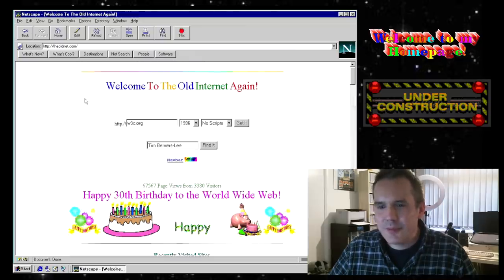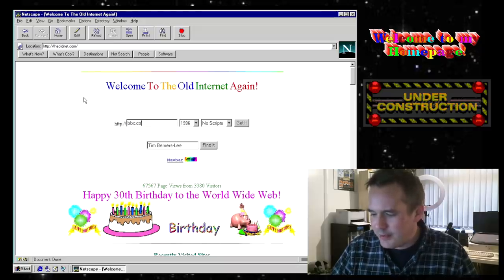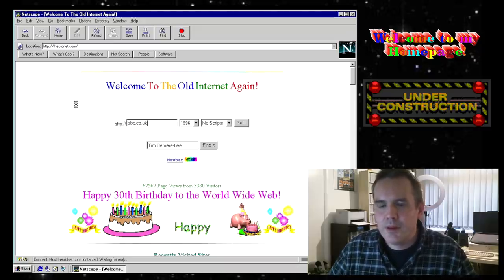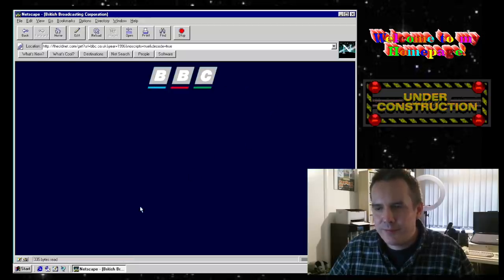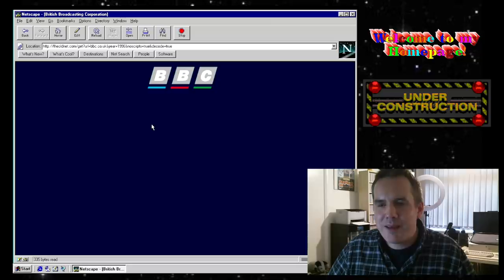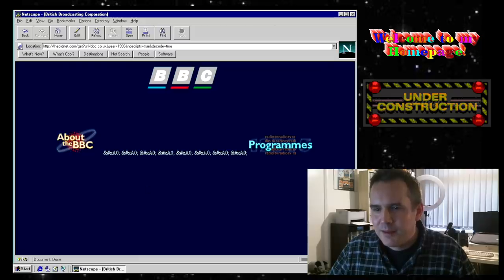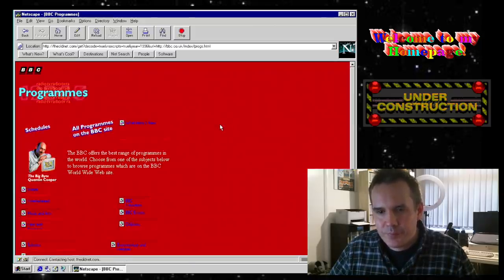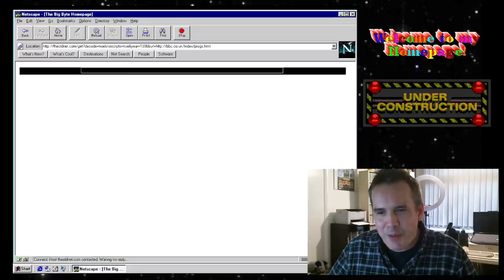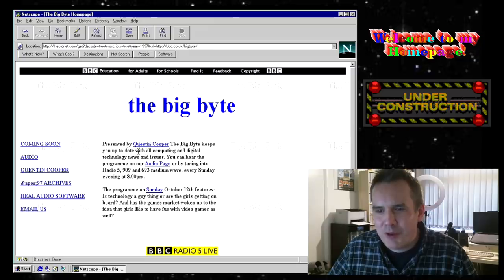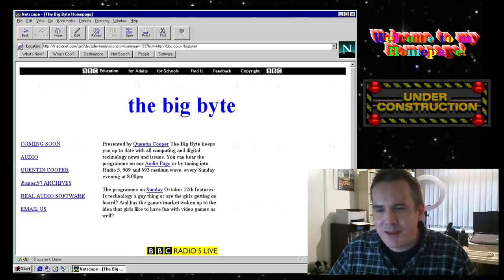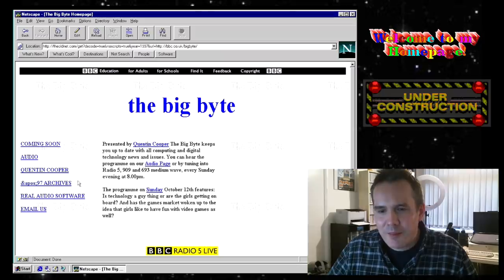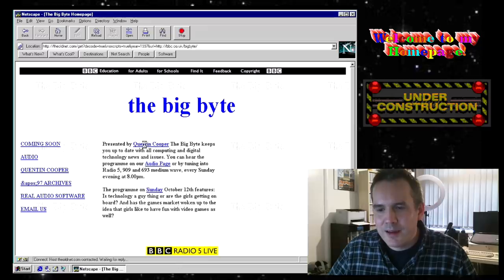What else can we look at? Let's try the BBC in 1996. Oh, look at this. That old BBC logo. Now, obviously, the Wayback Machine do their best to archive everything. But there will be sections of websites that don't work or you get served errors. There we go. Let's try those programs. The Big Bite with Quentin Cooper.